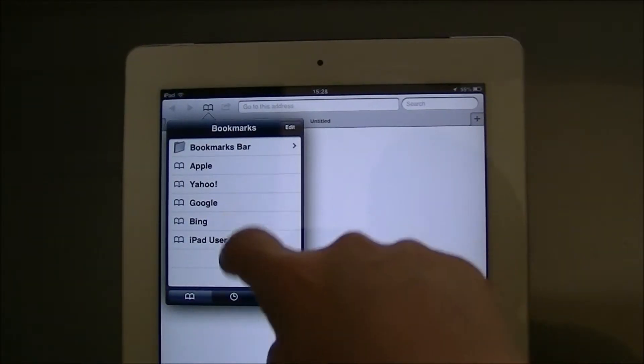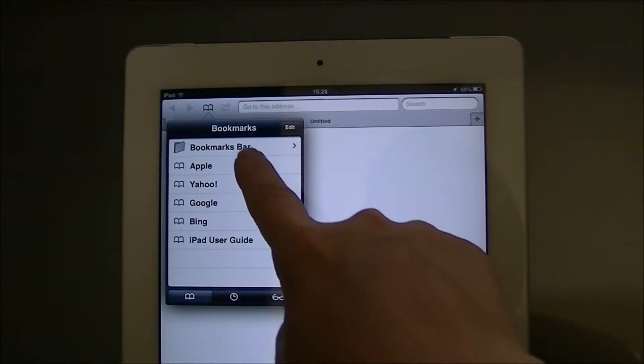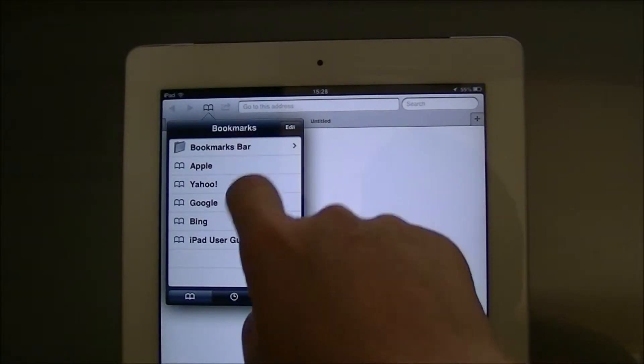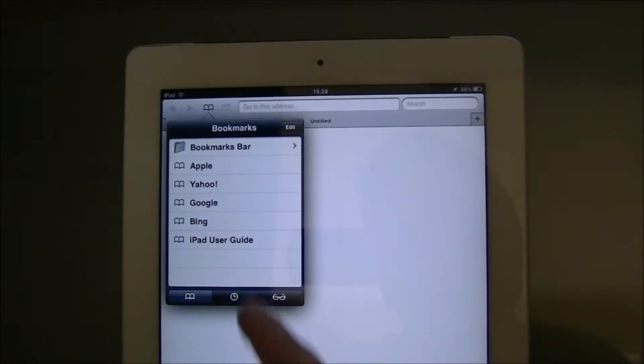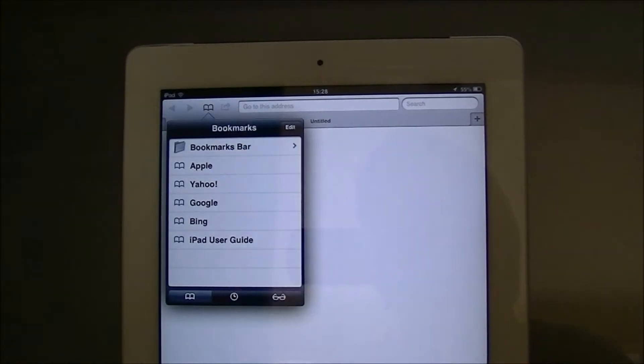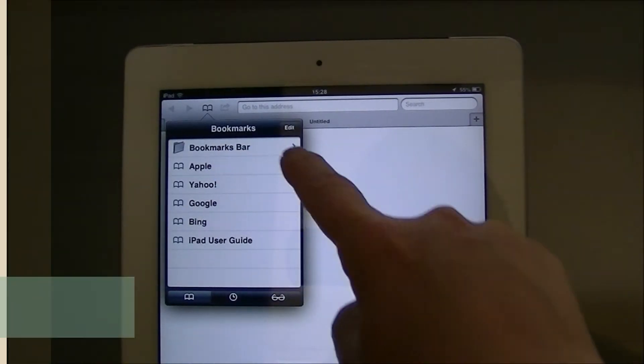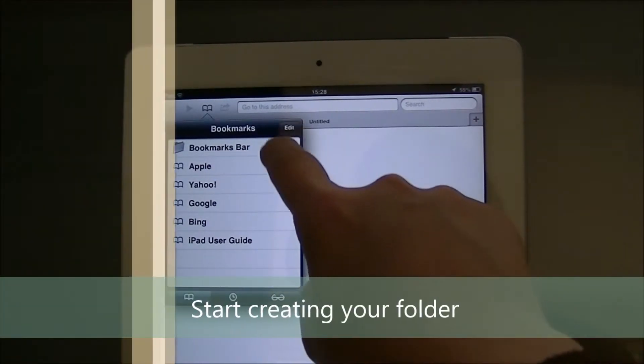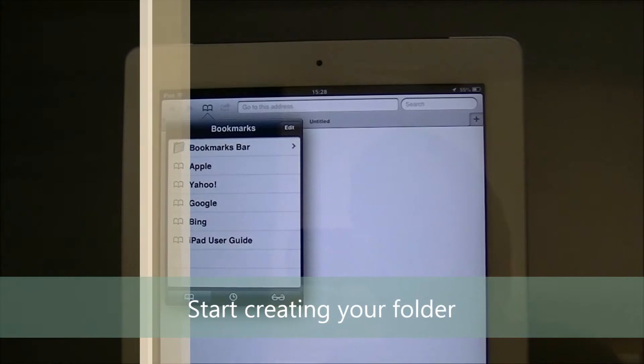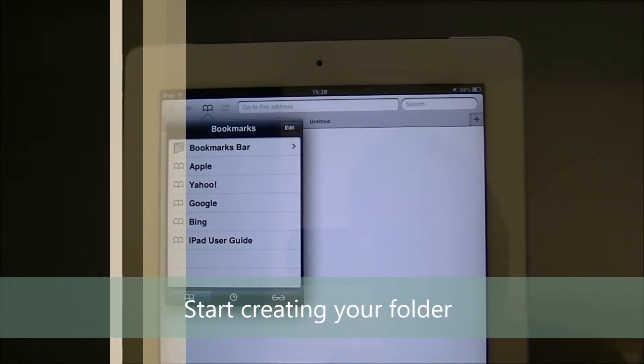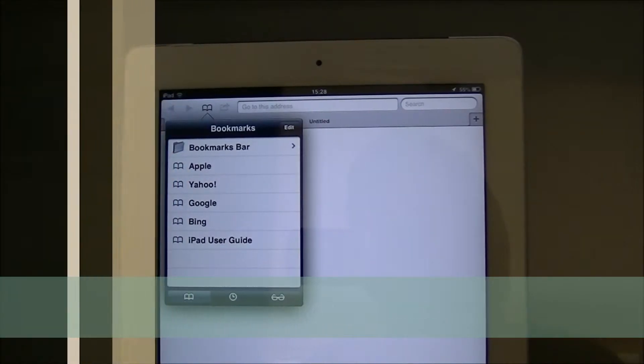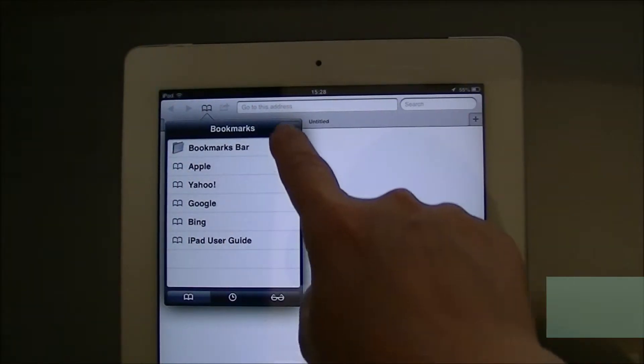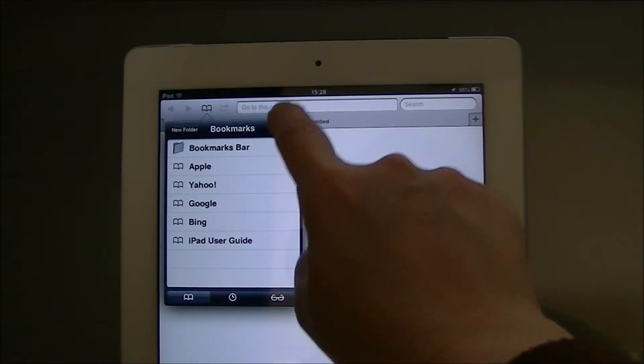And then you can see we've got bookmarks, we've got bookmarks bar, and the next thing we need to do to start adding our folder is to click on edit.